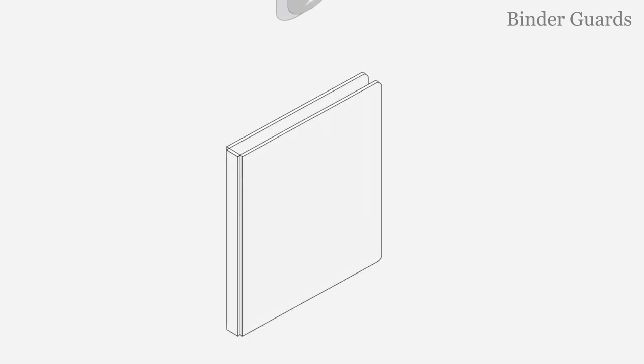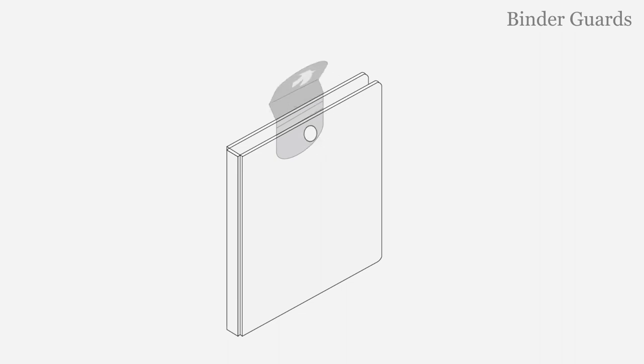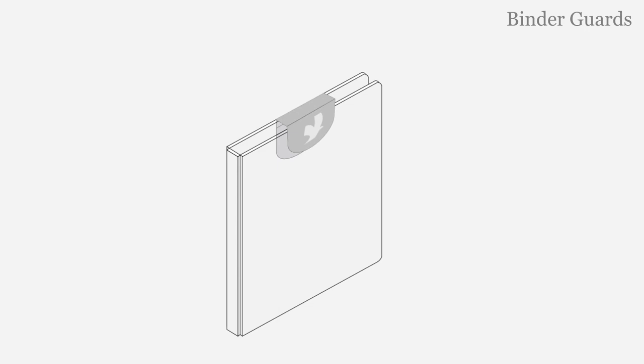Use optional Freedom Filer binder guards to secure documents inside binder pockets. Affix a binder guard to the top of a binder. Lift open the binder guard to access documents inside. Close the binder guard using the fastener.